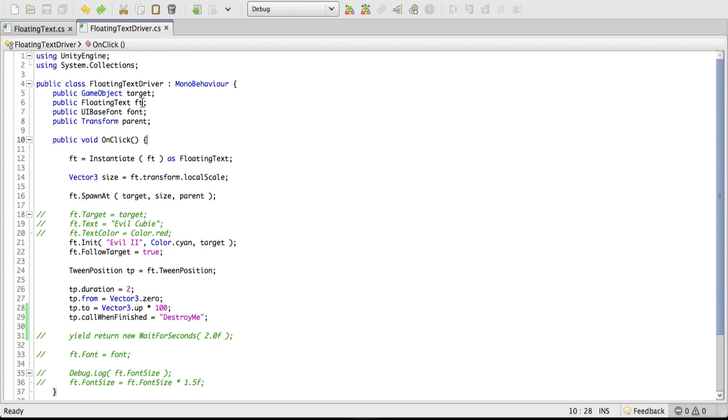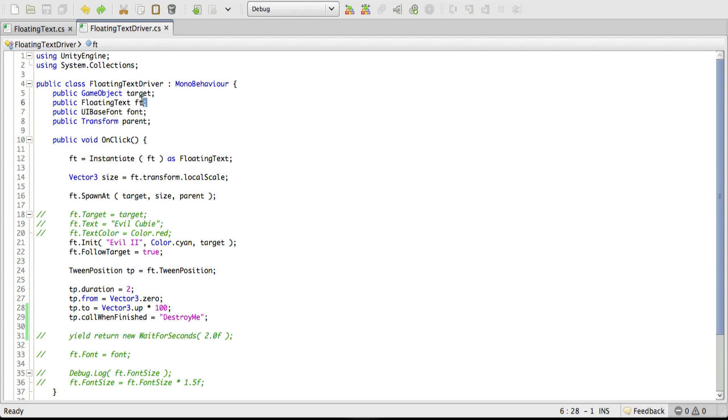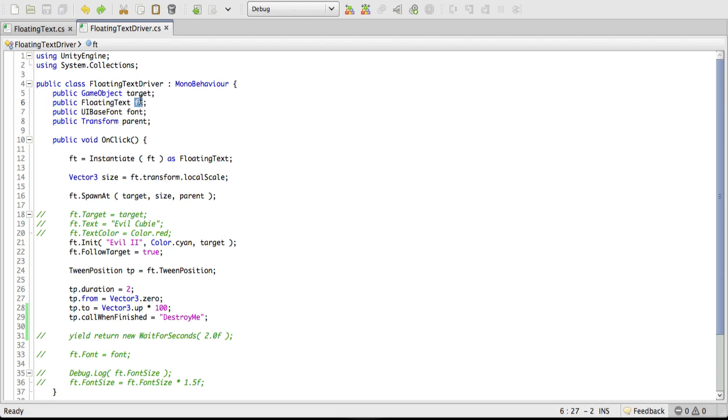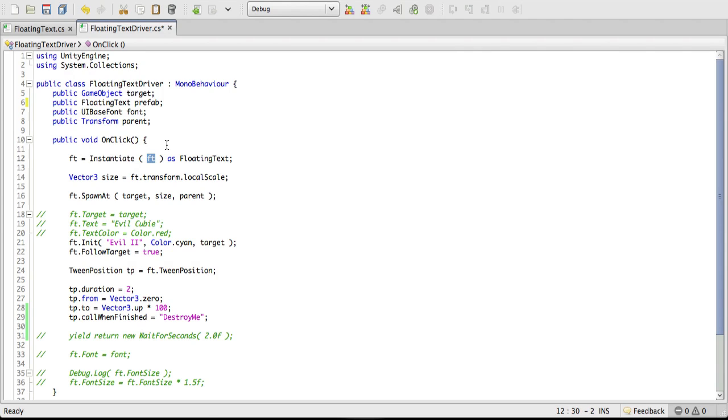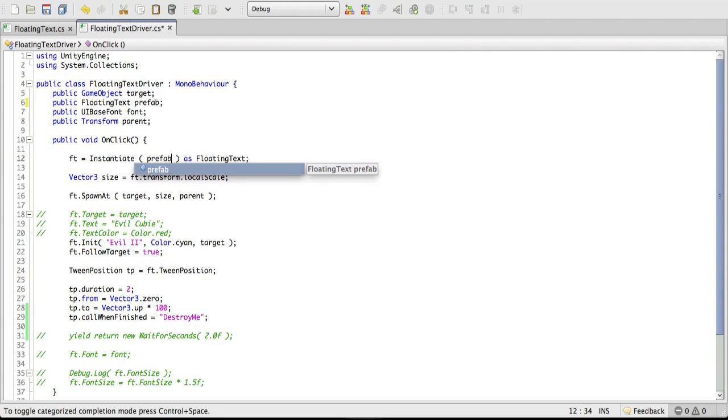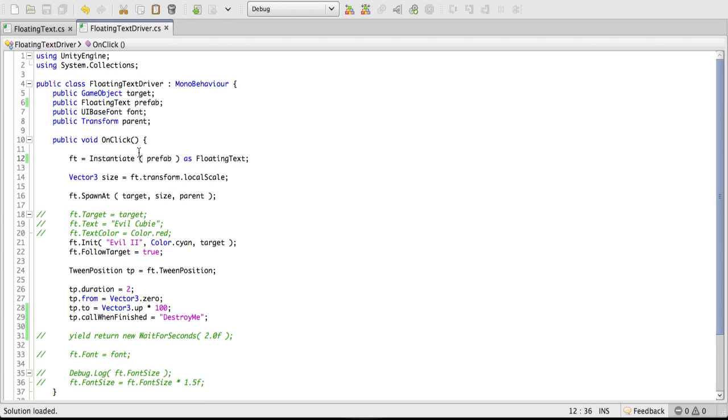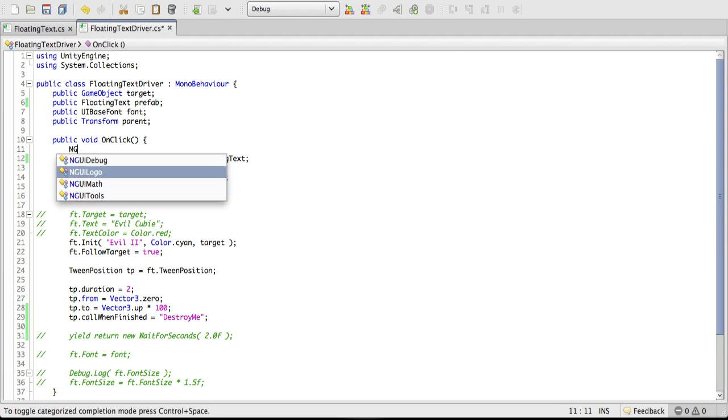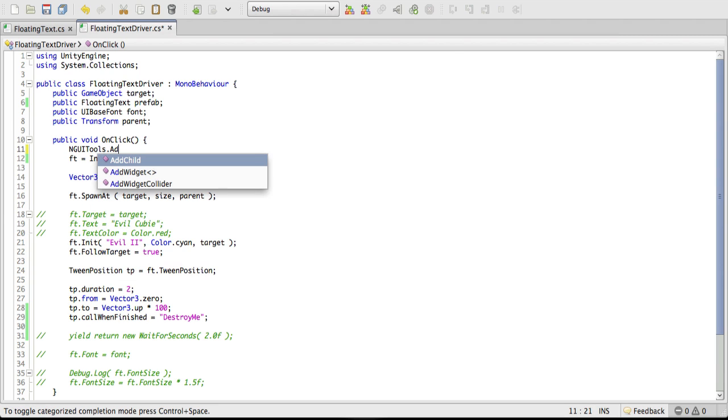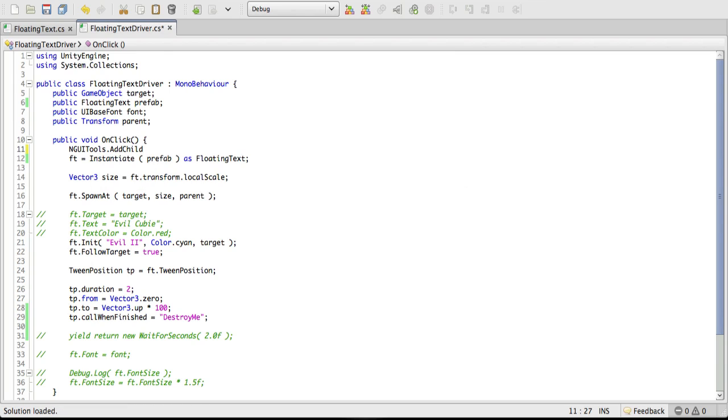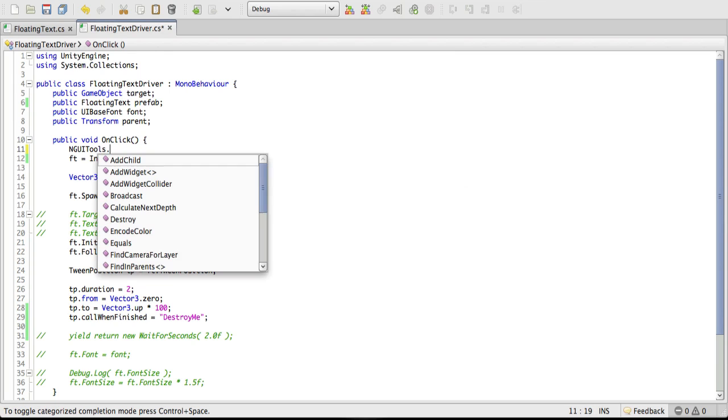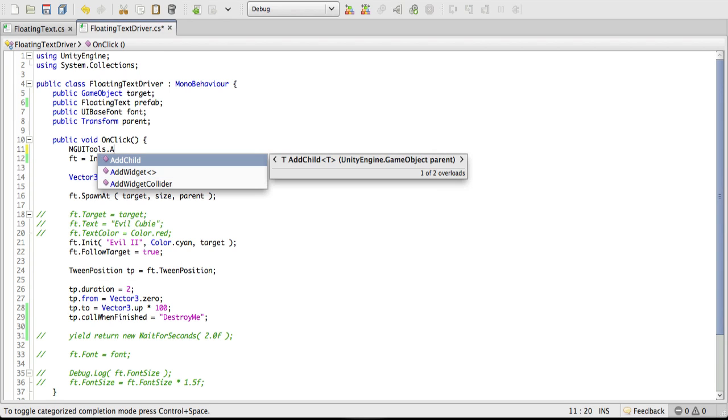All we're going to do is come up here and change the ft to prefab, or anything you want. I'm just going to call it prefab because that's what it does is represent a prefab. And down here in the instantiate command, I'll also call it prefab. Now I got a message in one of the other videos that we're not supposed to actually instantiate. We're supposed to use nguitools. And right here, add child.